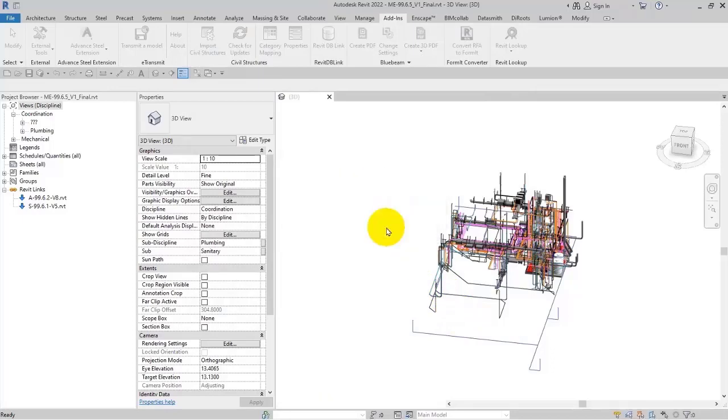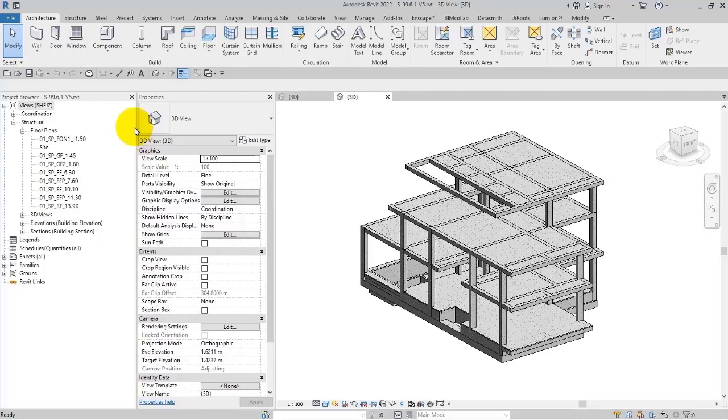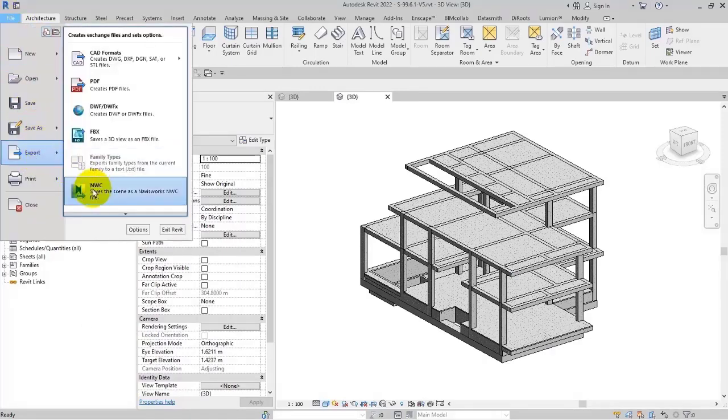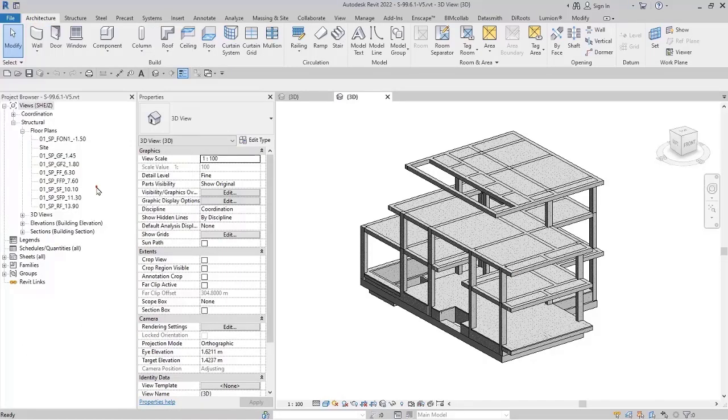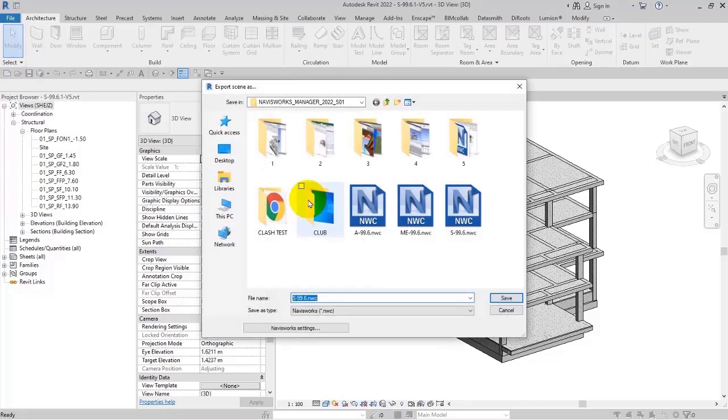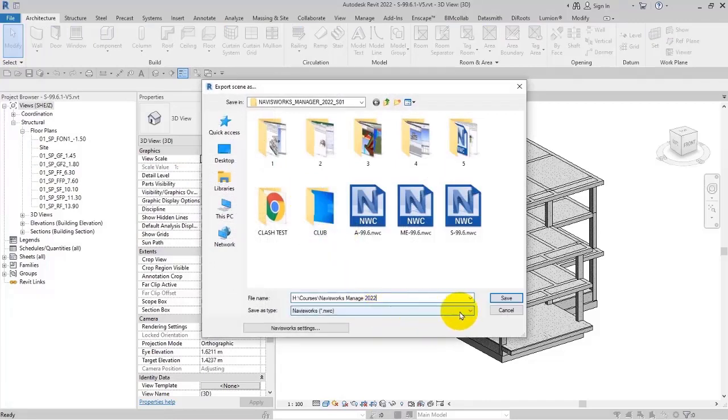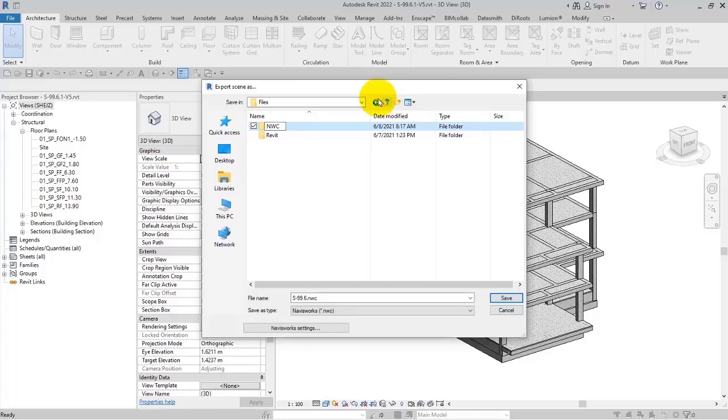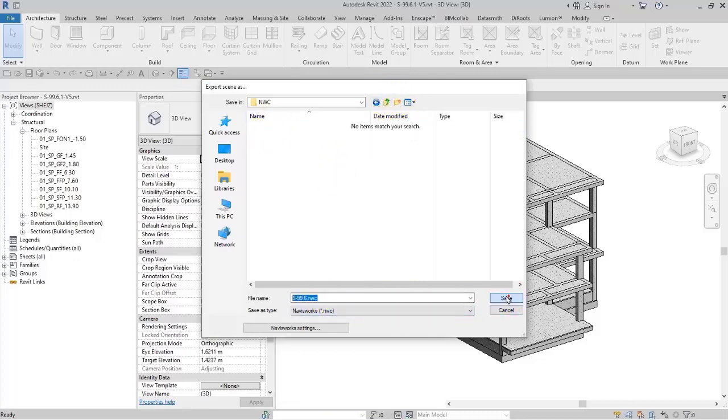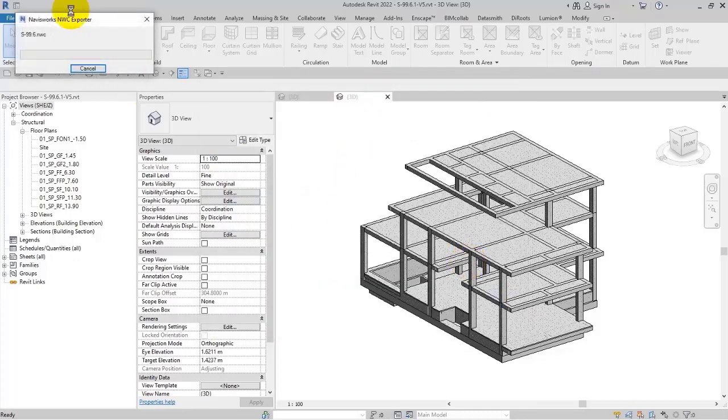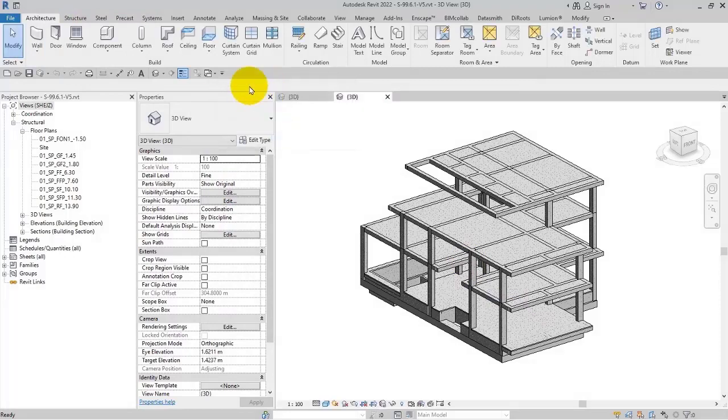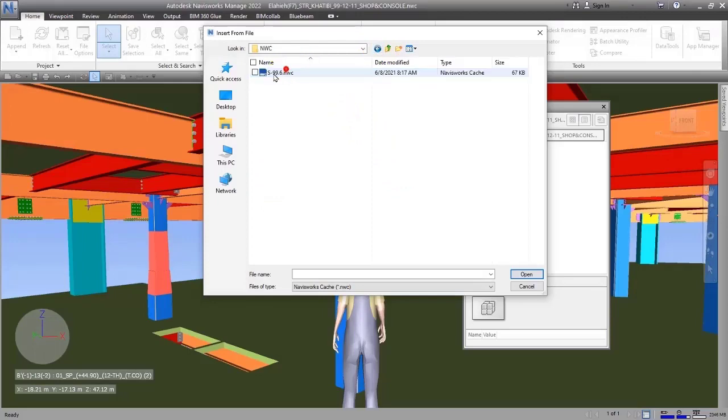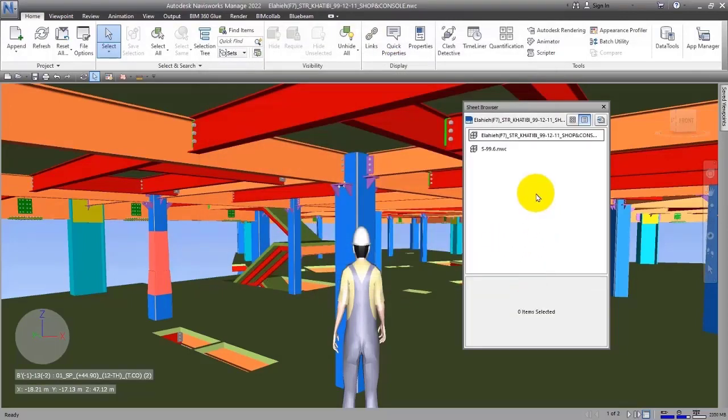Then I go into File, Export, and NWC. Of course, we will talk about the settings of the export later. I save it, and then I will choose a name for it - for example, NWC - and then I will save it. After saving, we will go here.